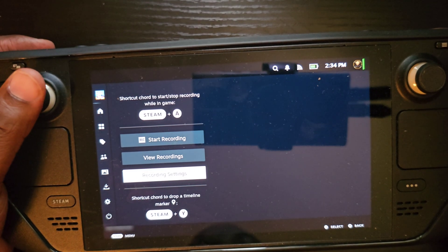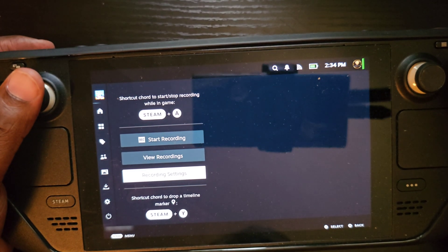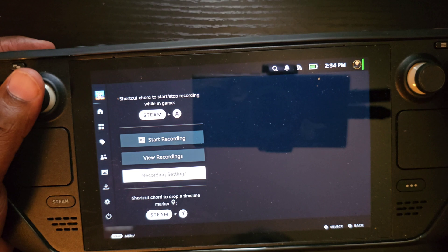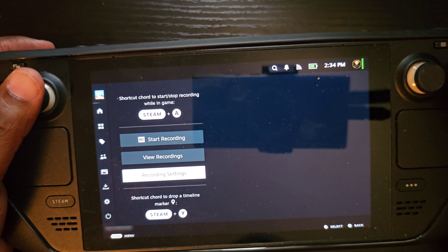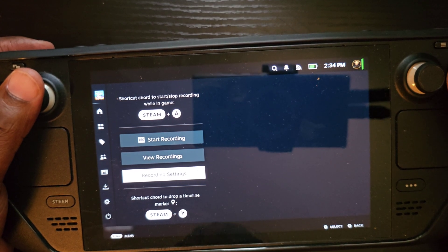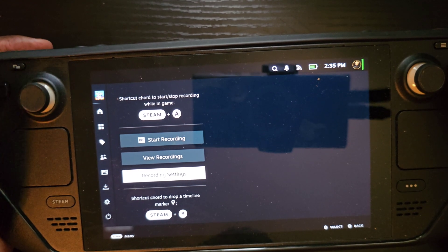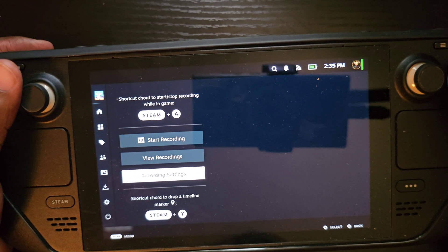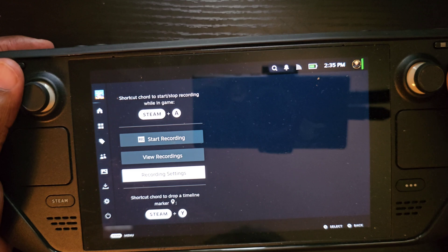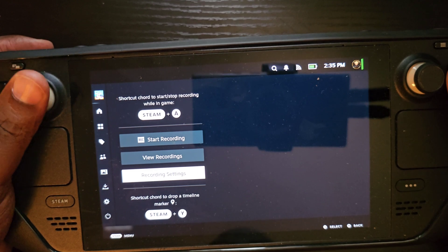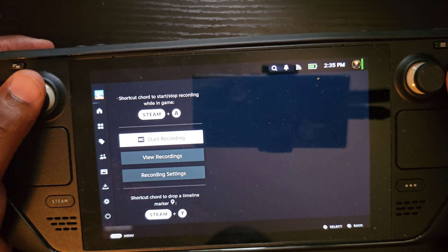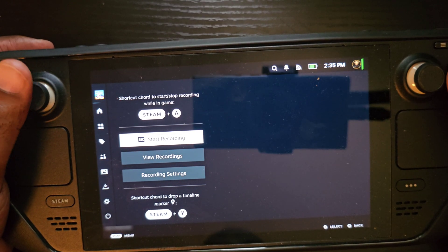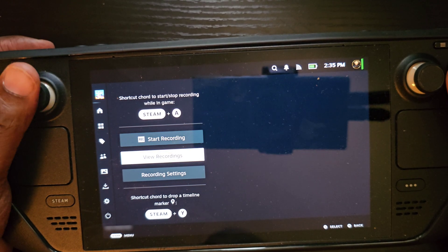If you hit Recording Settings from the quick menu, it'll take you back to the very first settings menu showing all the various options — whether you want manual recording or whatever else.